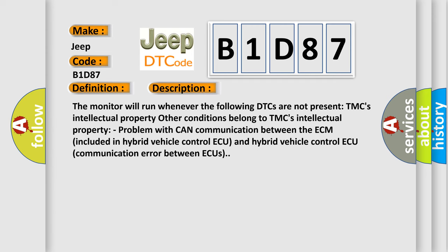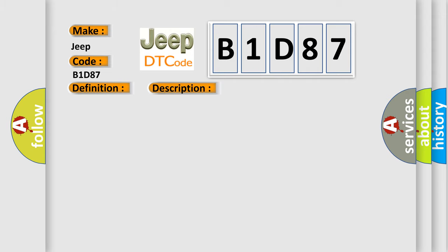The monitor will run whenever the following DTCs are not present. Other conditions belong to TMC's intellectual property. Problem with CAN communication between the ECM included in hybrid vehicle control and hybrid vehicle control. Communication error between units. This diagnostic error occurs most often in these cases: CAN communication system.